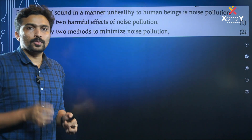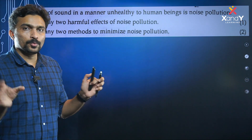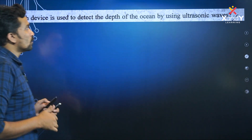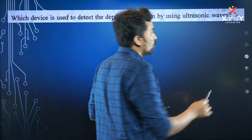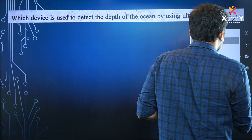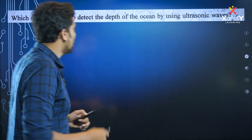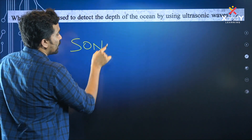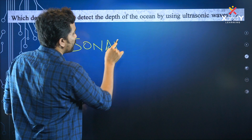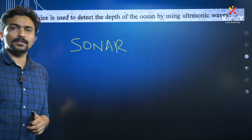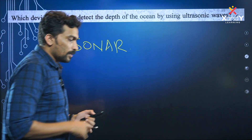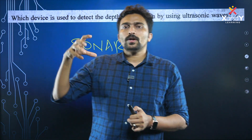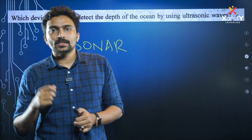Sound pollution control — which device is used to detect the depth of the ocean? Ocean depth — SONAR.